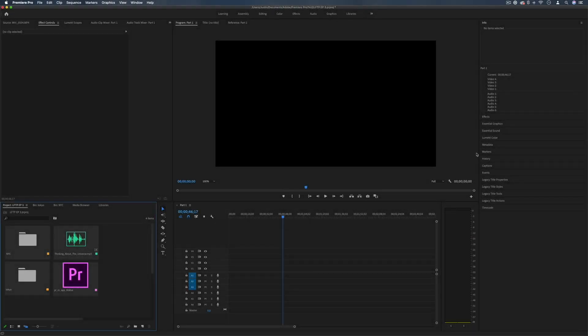Hi, my name is Justin Odisho and in this video I'm going to be giving you some tips on the basics of editing using Adobe Premiere Pro.